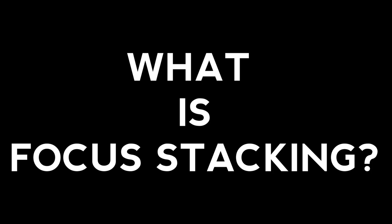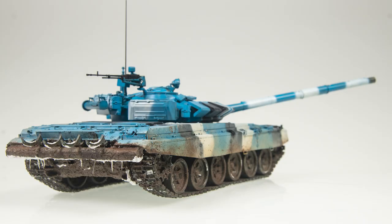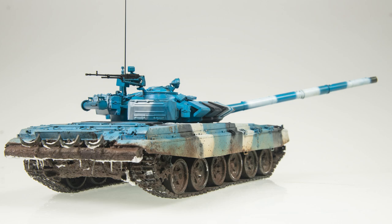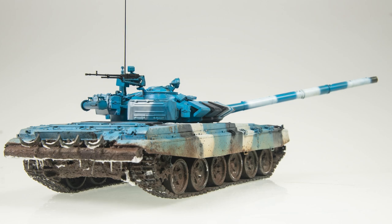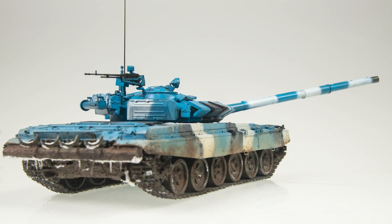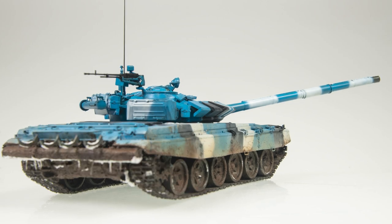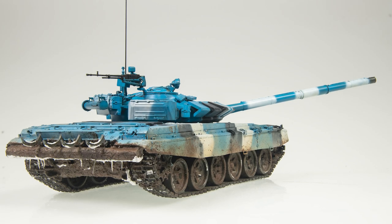So what is focus stacking? Well, the very basic explanation is that focus stacking is the combination of multiple images, each with a unique focus point into a single image where every detail of your subject is in nice, sharp focus.